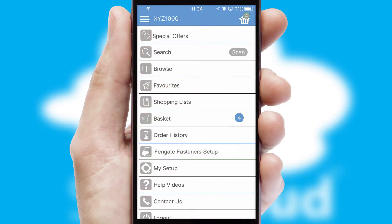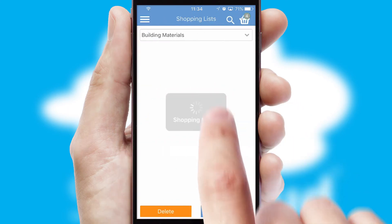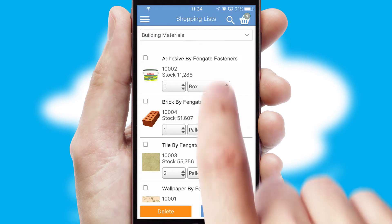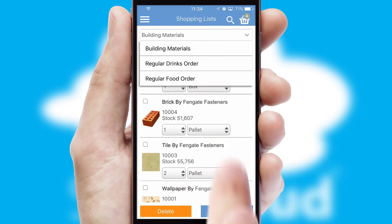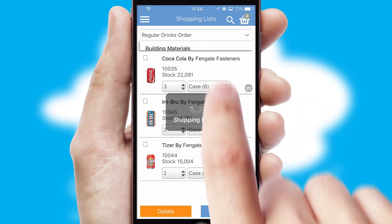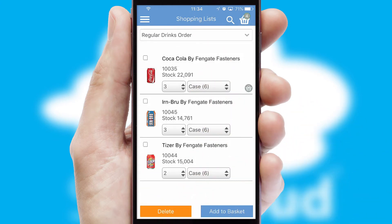Both suppliers and customers can set up and maintain shopping lists, often based on purchase history or recommended items.